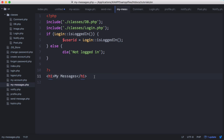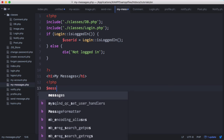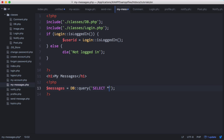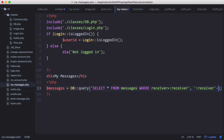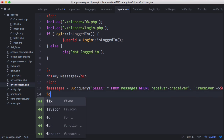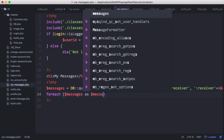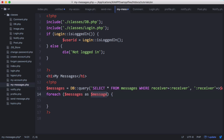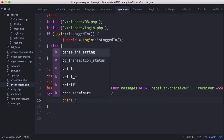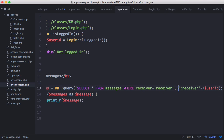On our 'my messages' page, what we want to do is select all of the messages from the database where the receiver is the user who's logged in. To do that, we're going to create some PHP code and run a query. We say messages equals db_query, select all from messages where receiver equals receiver, and receiver is going to be the user ID. Then we loop through all the messages with foreach messages as message, and print our message as an array.